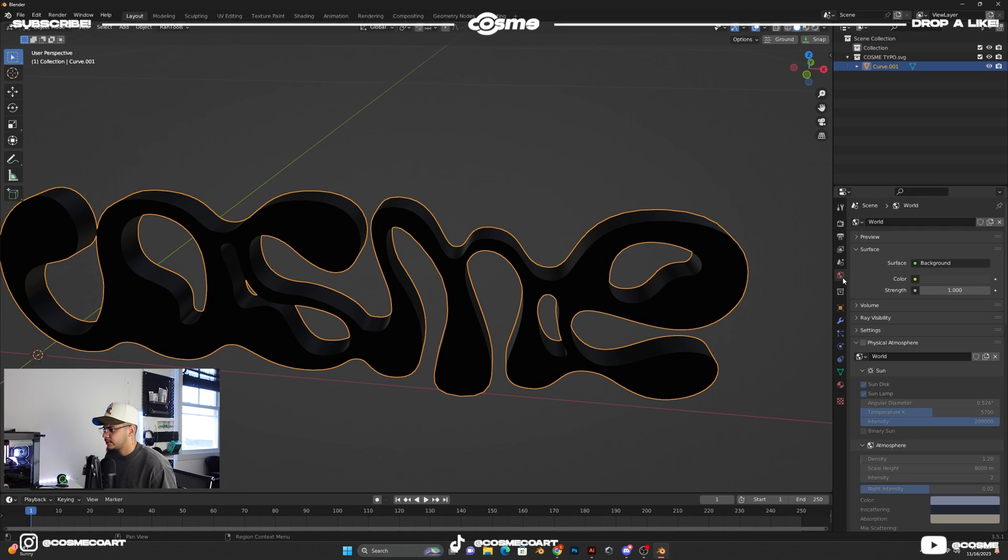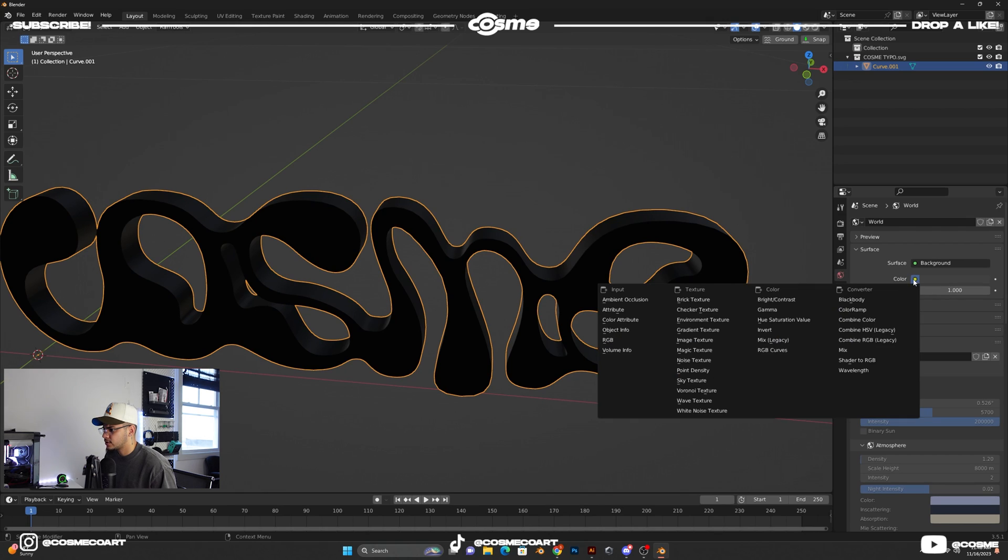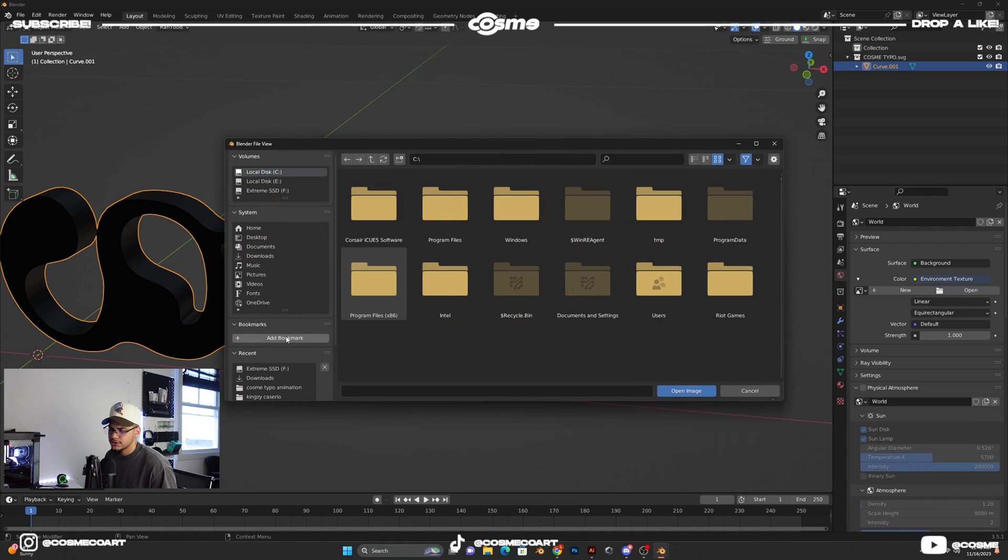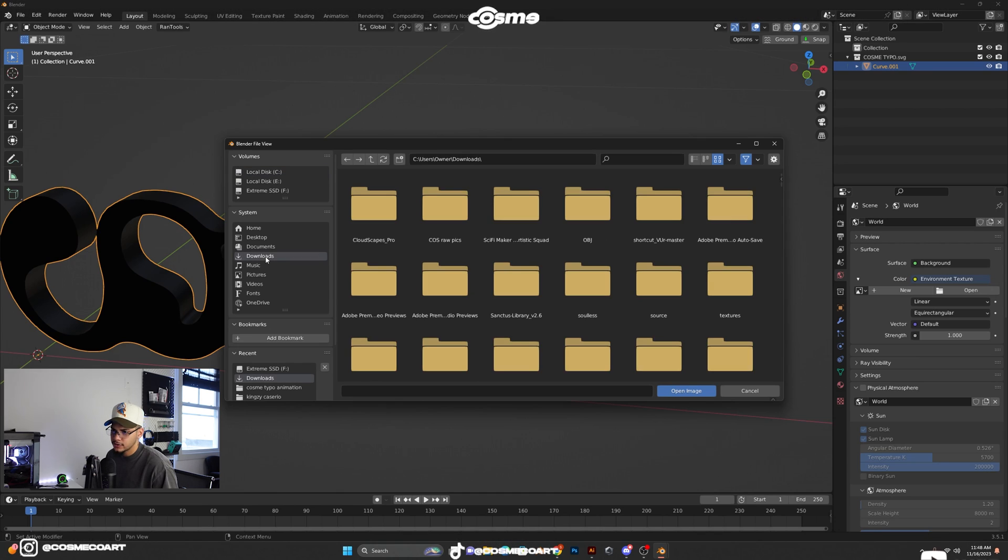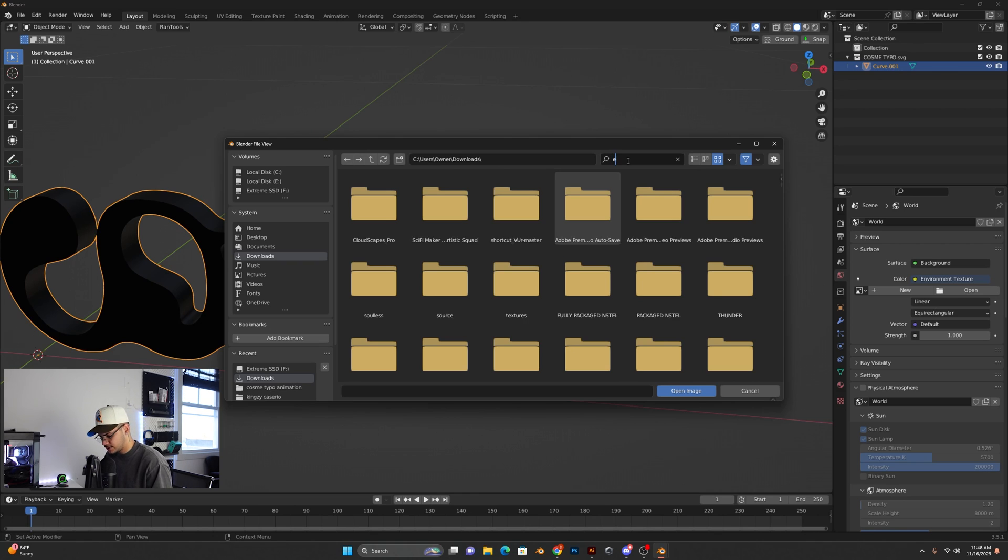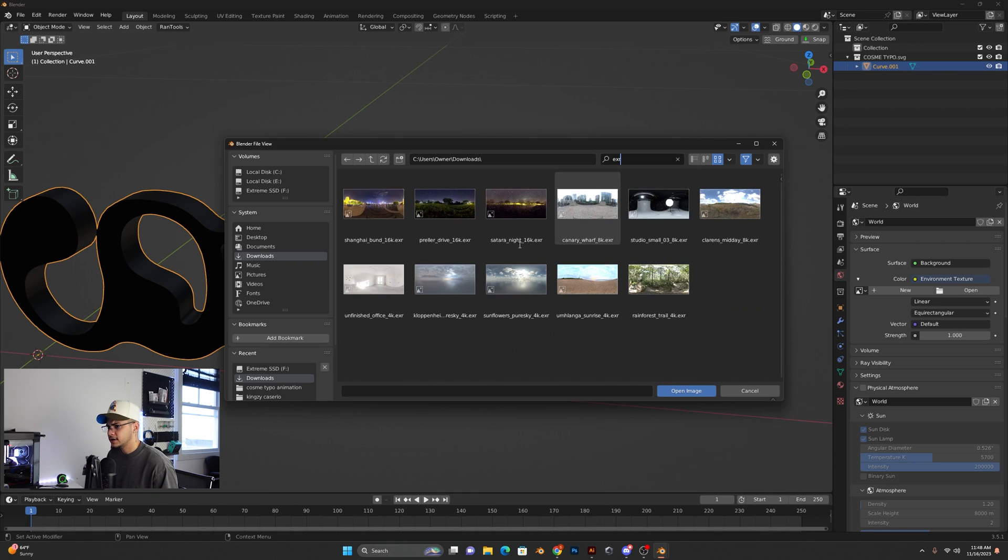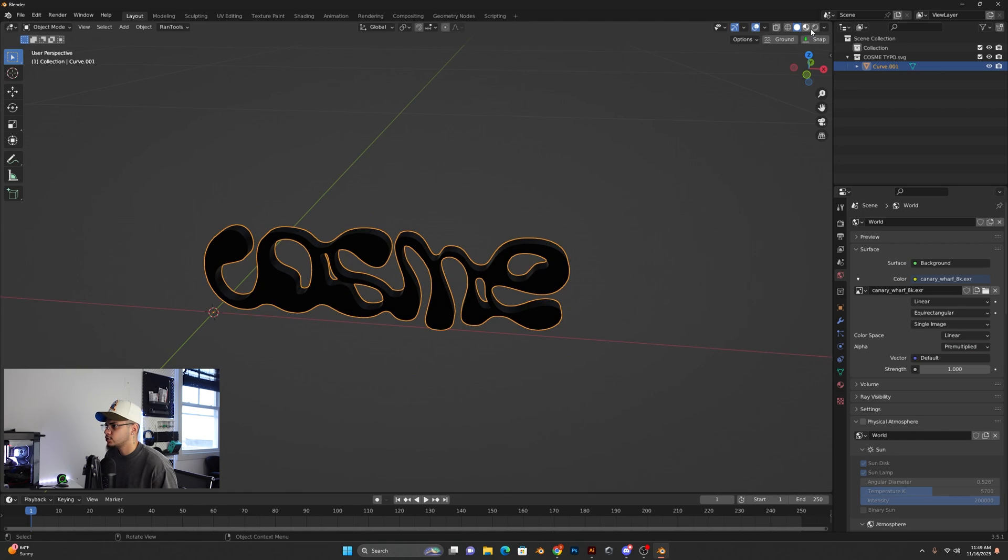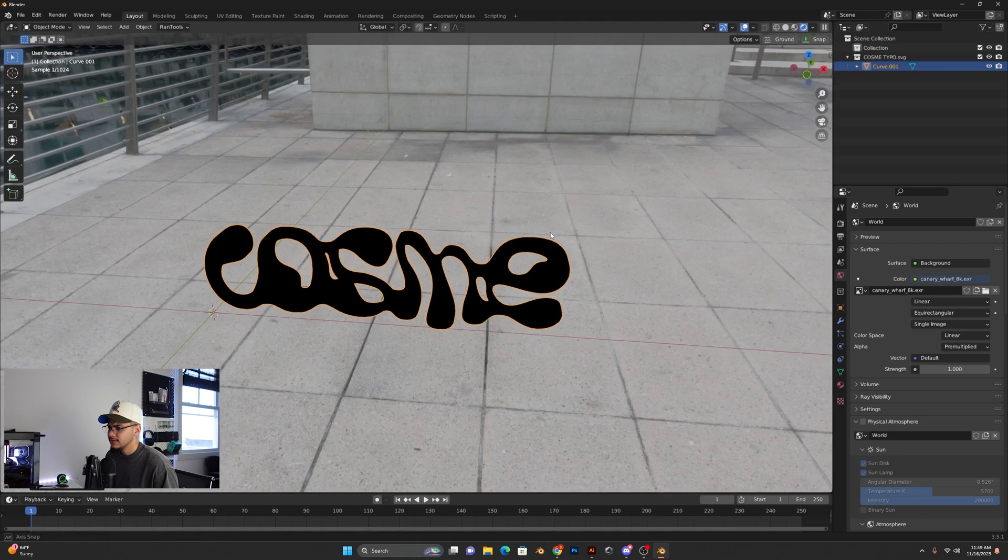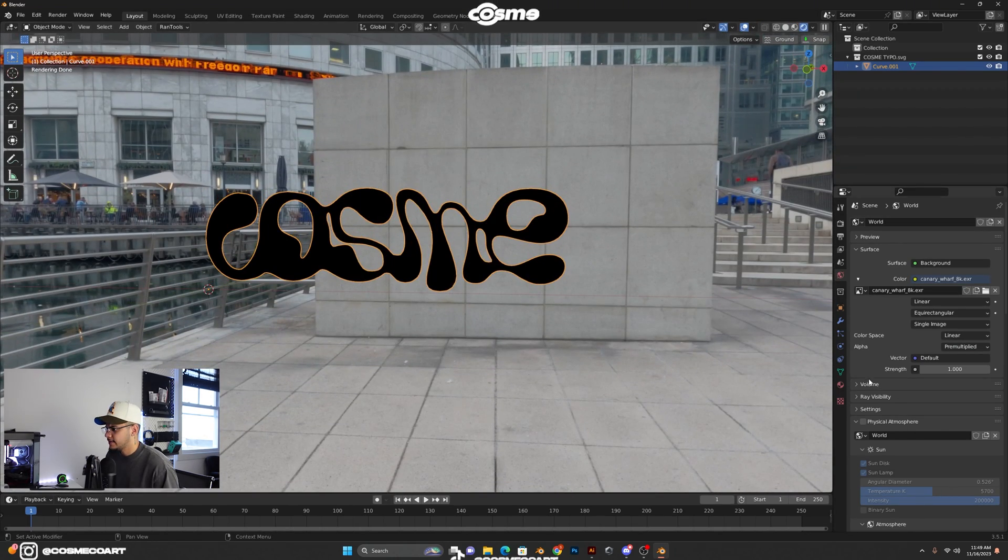You want to go ahead and bring in an HDRI, so go to Color, Environment Texture, Open. Just search up Free HDRI on Google, and you'll come across a whole bunch of websites with free HDRIs that you can just download. I'm going to go to my Downloads EXR for the HDRI, and I'm going to bring... Let's bring this one in. Why not? Let's go to Render View. And over here, we got everything going on, right?